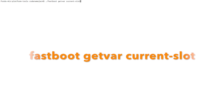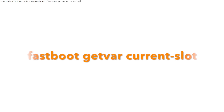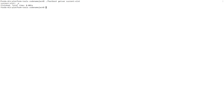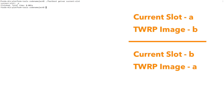Next, check what your current slot is. The command for that is: fastboot getvar current-slot. I'll have all these commands in the description of the video as well. Press enter and you can see our current slot is A, so we note that down.